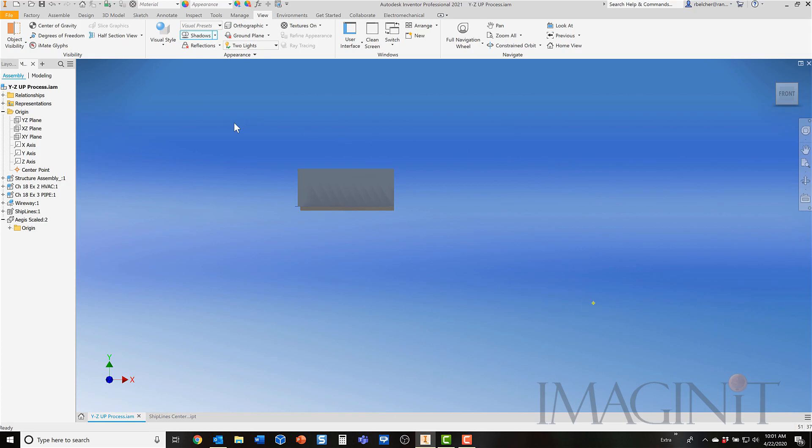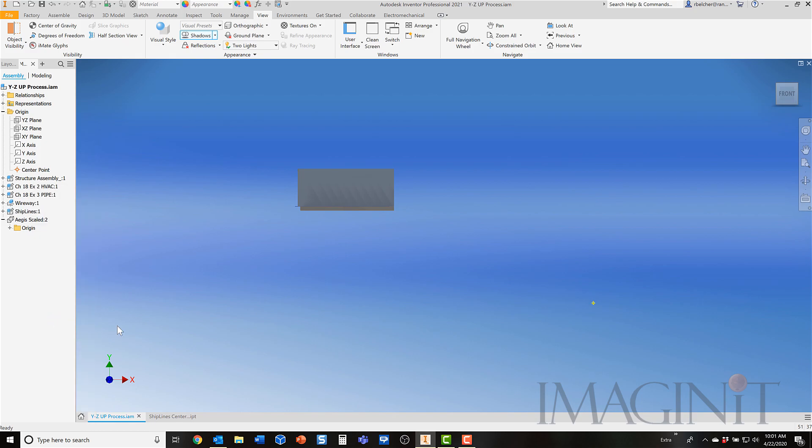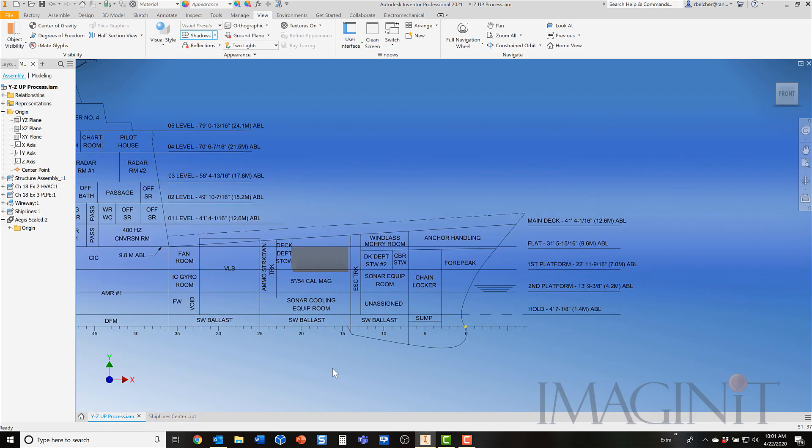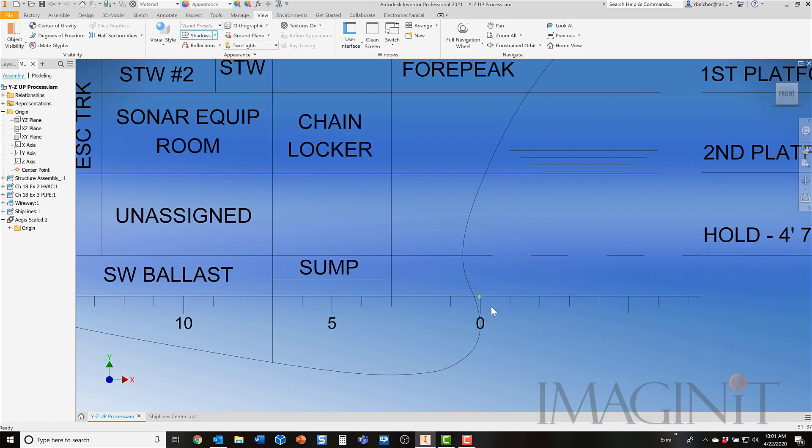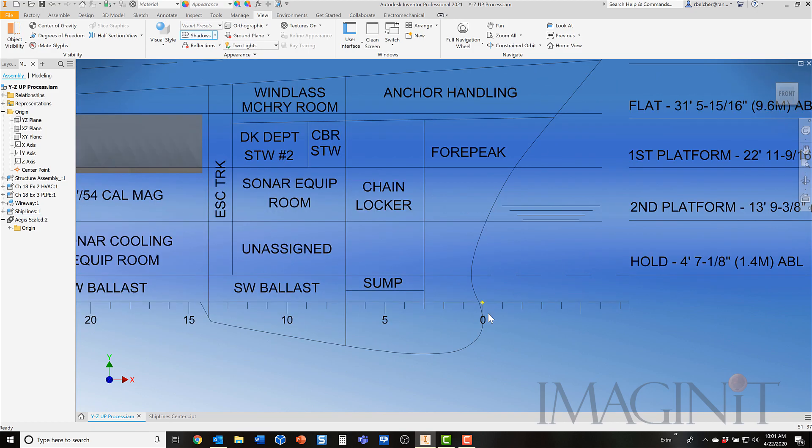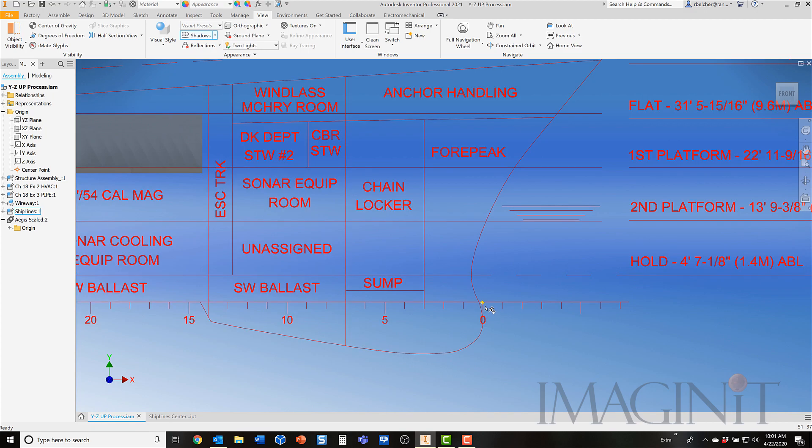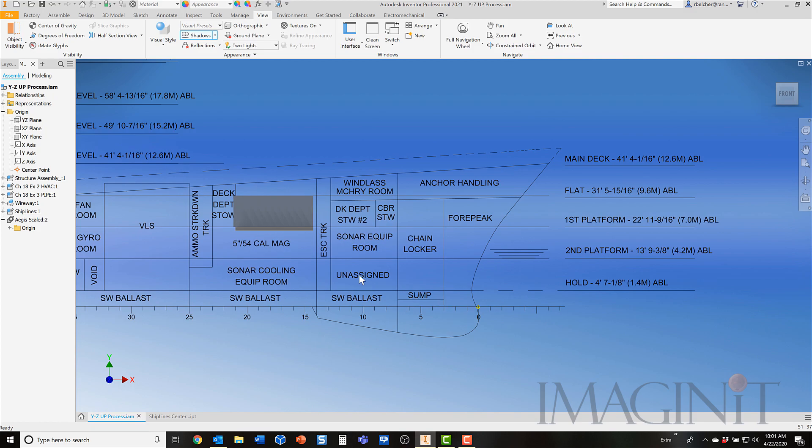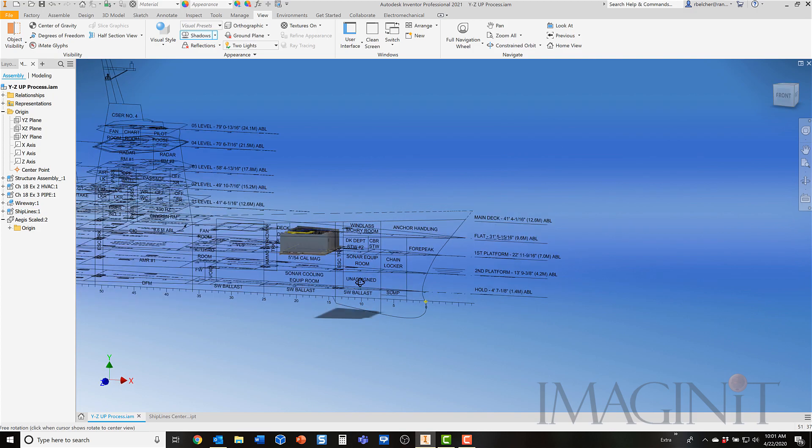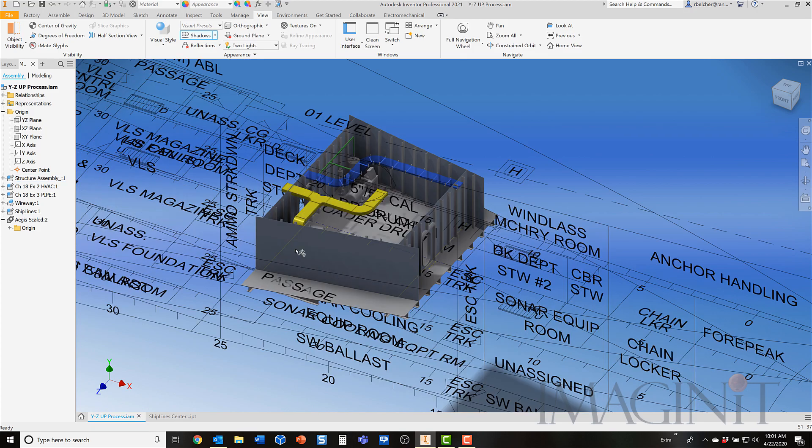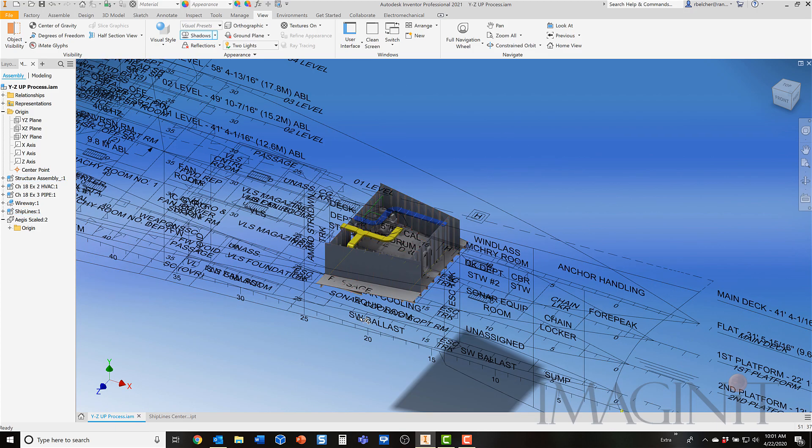To give you some context, I'm going to bring up my ship lines. Let's go ahead and turn the visibility of these on. So you'll see that the point up here is actually at frame zero. This is typically what we call the forward perpendicular on a ship. That's where it is currently right now. And the assembly itself is on first platform, a certain distance aft of the forward perpendicular.